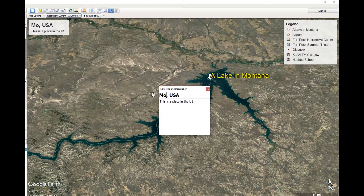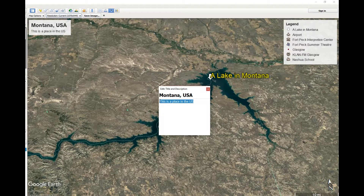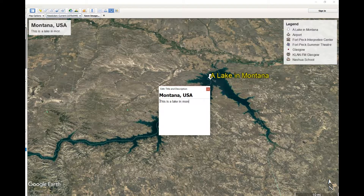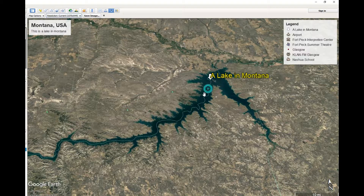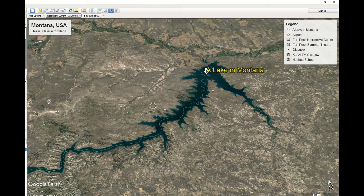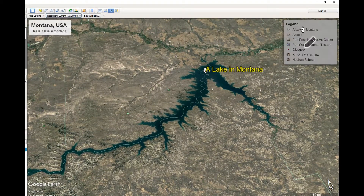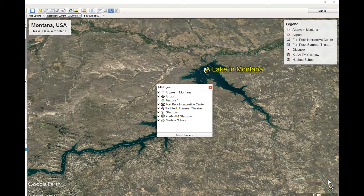Up here in the top corner, I'm gonna put in my title and description: 'This is a lake in Montana.' That's what the caption looks like right here. This legend — you can toggle things on and off of it.